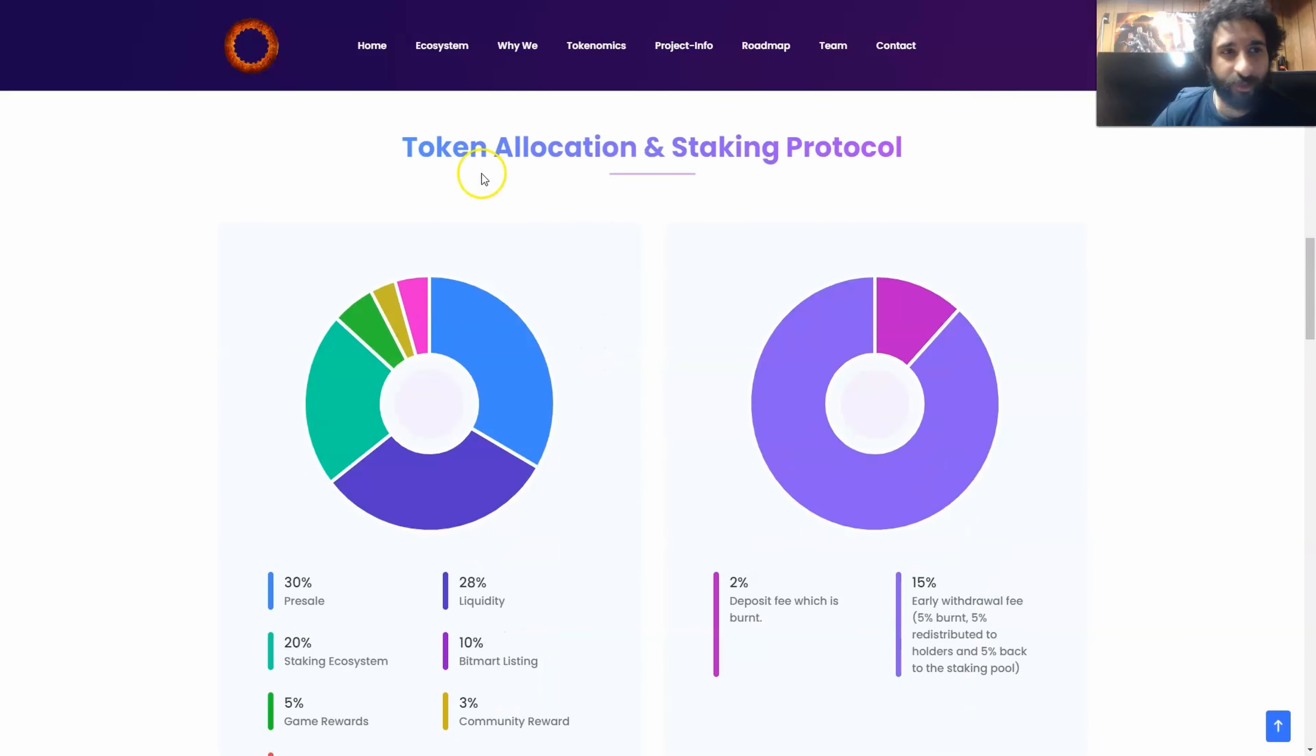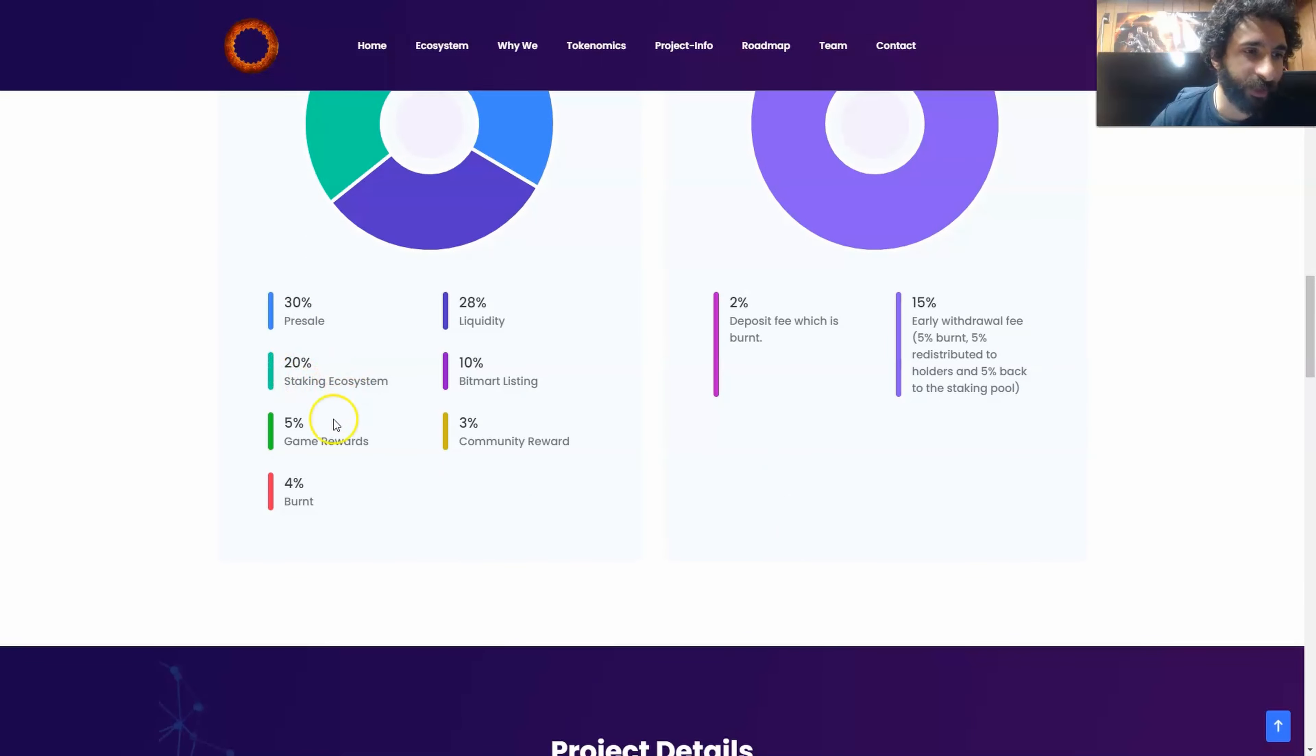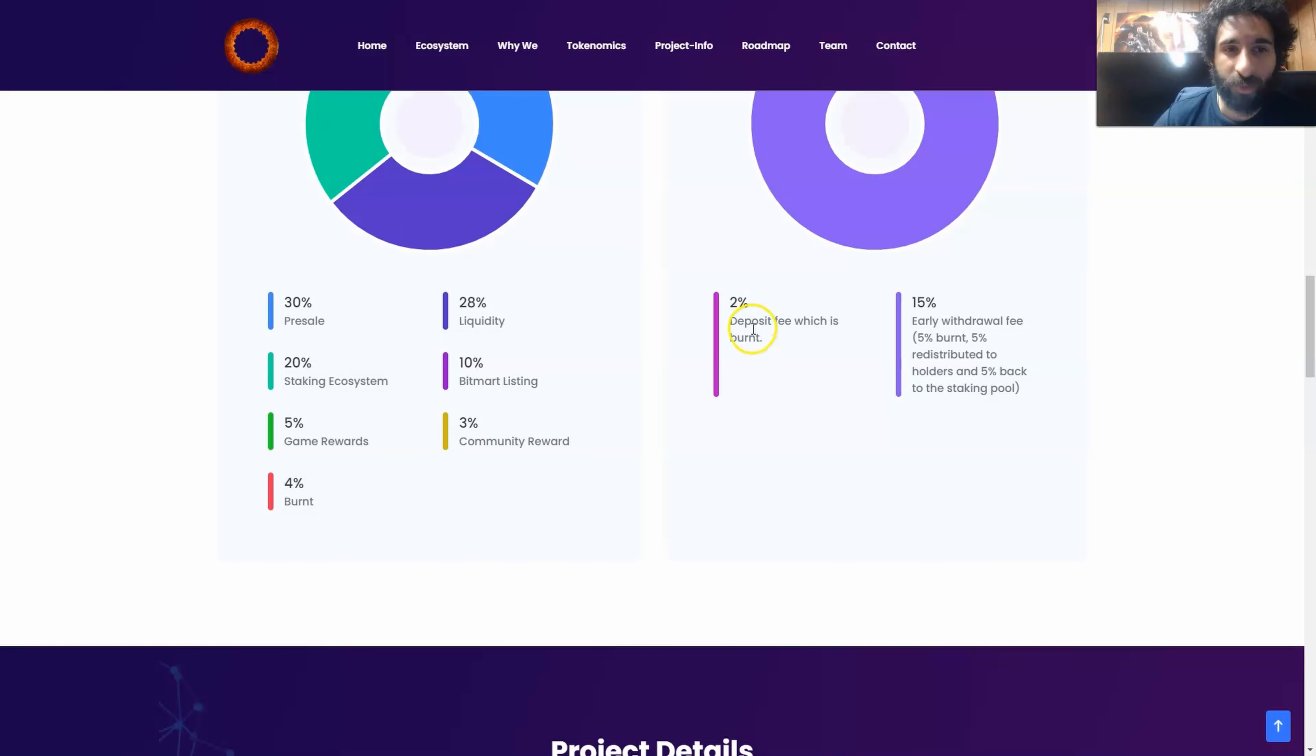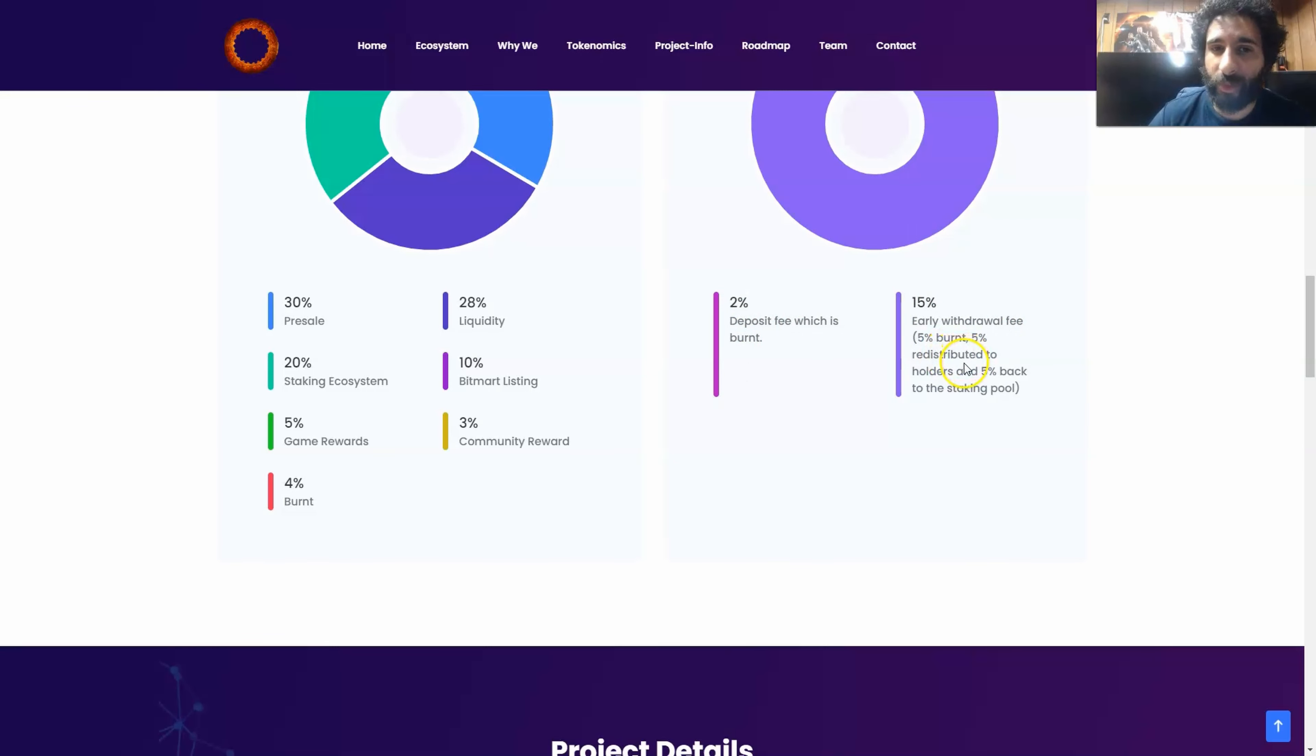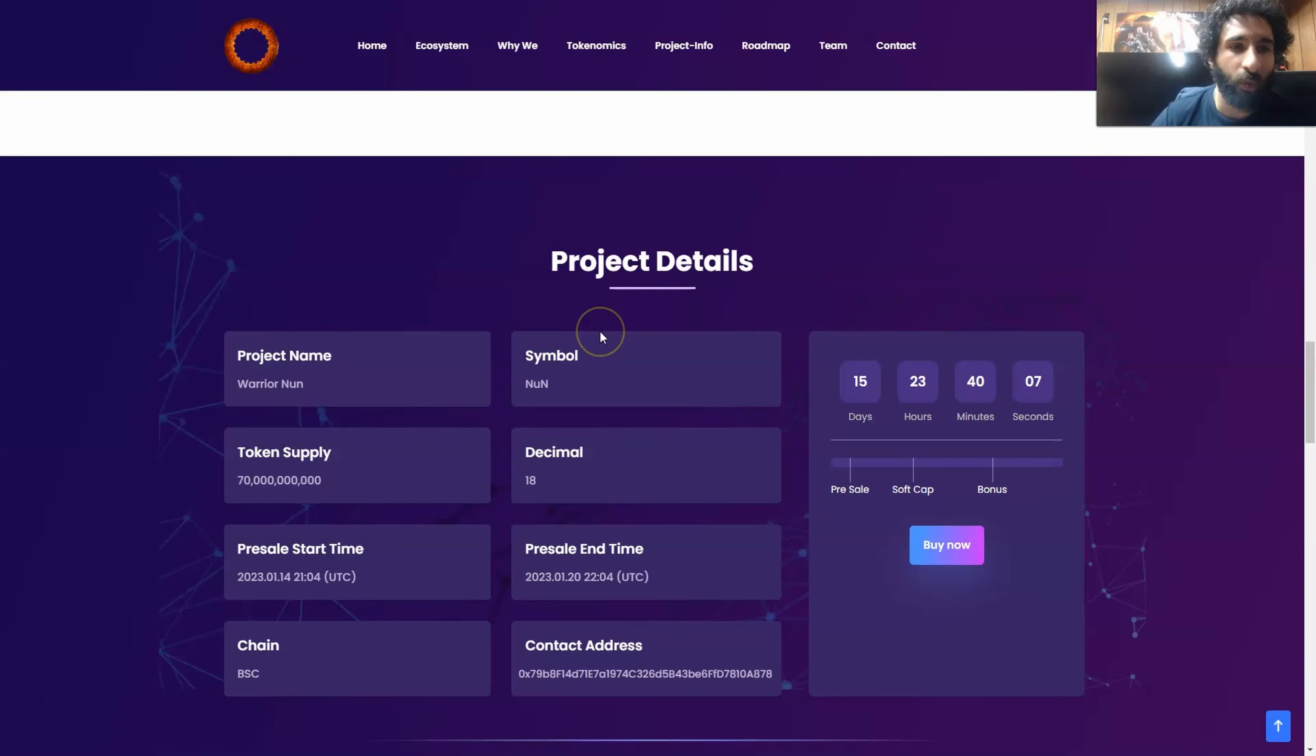And that's not enough to have the token allocation staking pool right here where you can see 30% presale, 20% to staking economy, 5% to game rewards, 4% burn, 28% liquidity, 10% to BitMart listing, 3% to community rewards, 2% to deposit fee which is burnt, and 50% for early withdrawal fee. And that breaks down to 5% burnt, 5% redistributed, and 5% back to the staking pool.